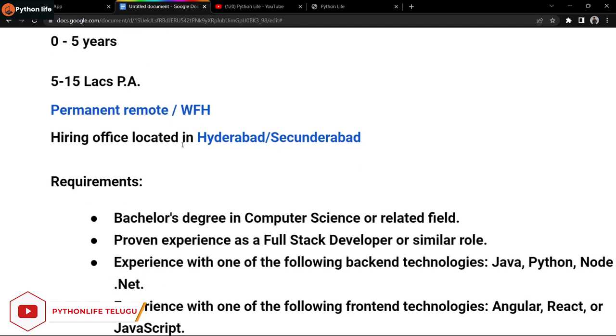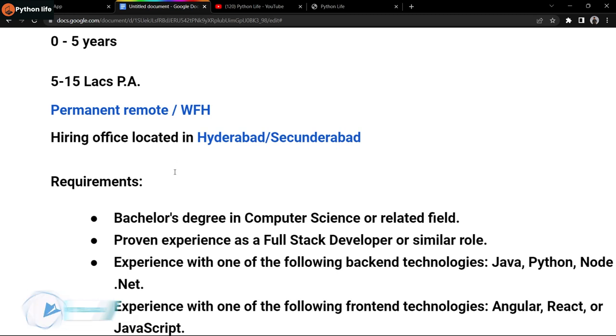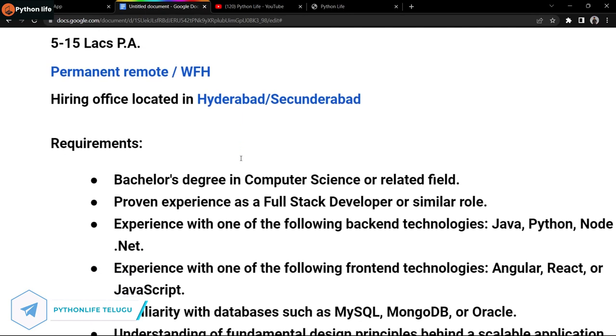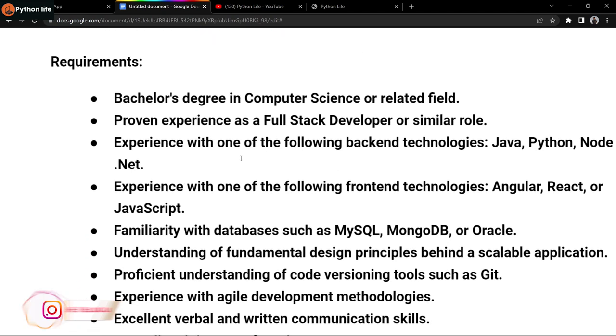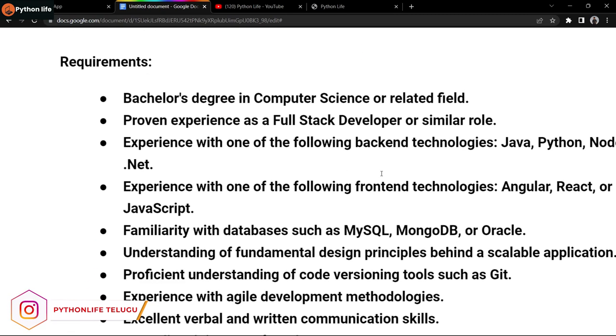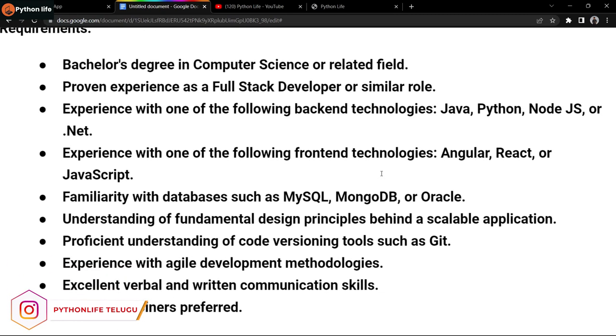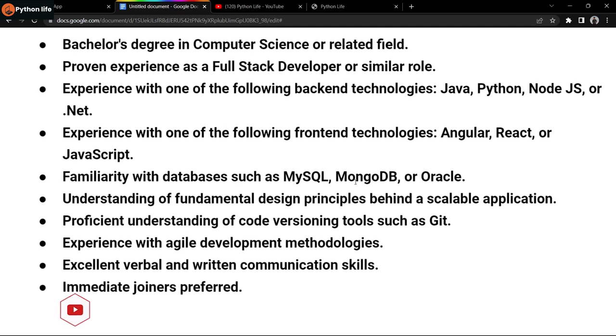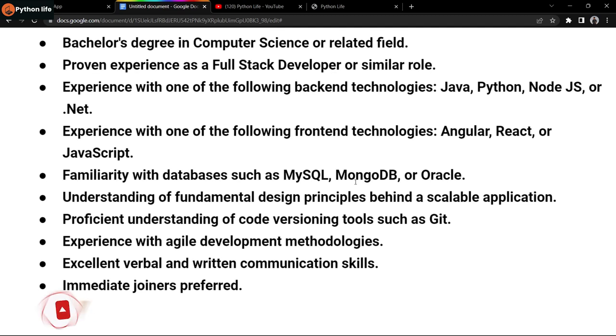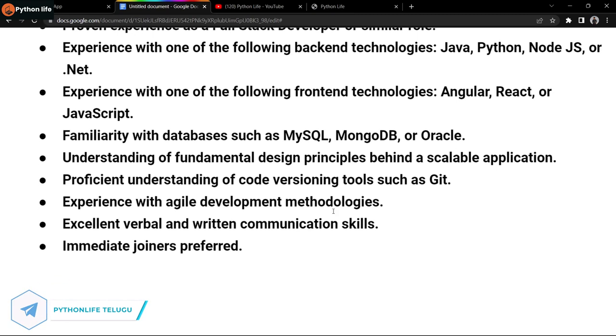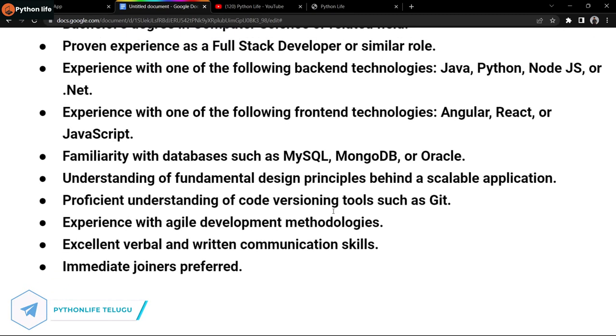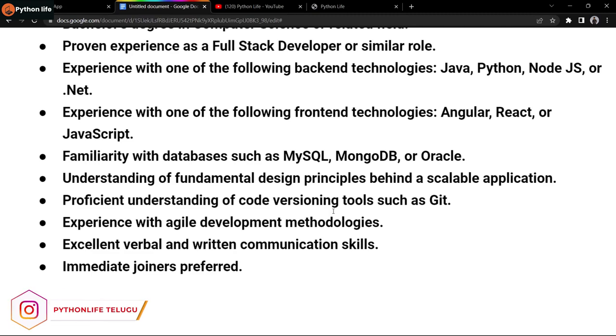Even freshers with the right skills can get 5 to 6 lakhs. It's a permanent remote work from home position. The hiring office is located in Hyderabad/Secunderabad. Requirements include a Bachelor's degree in Computer Science or related field, proven experience as a Full Stack Developer, and experience with backend technologies like Java, Node.js, Python, or .NET.